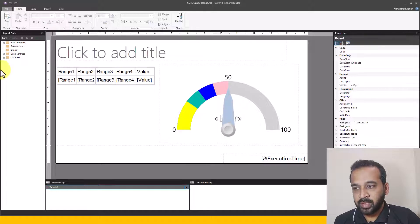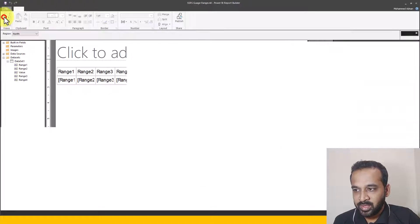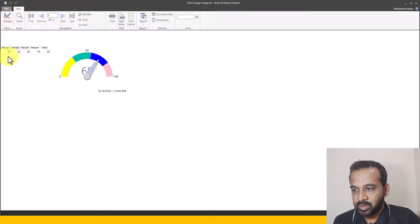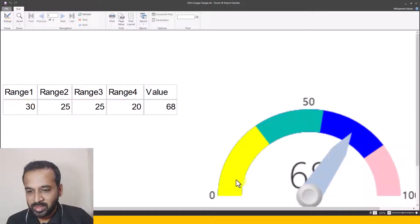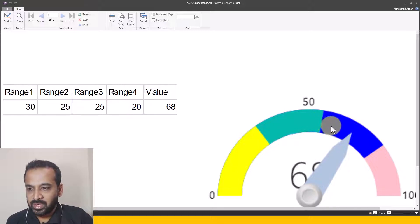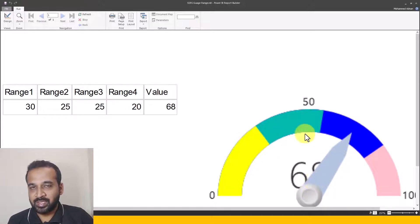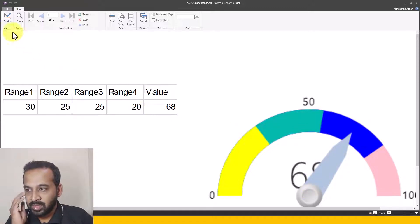To save time, I've already added this information into our report. If I run this report, I can see the data here. Range one is up to 30, range two is 55, range three is 25, and range four is 20. The pointer value shown here is 68, which is the value available in our data.